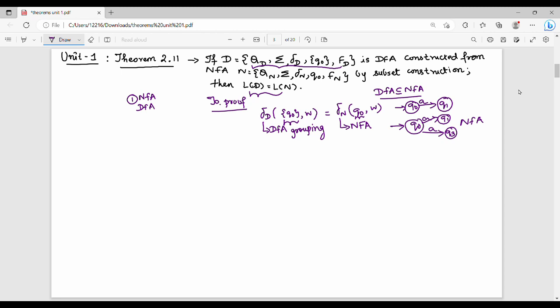Let's prove it. In the first step, if you look at the proof structure, there's a basis and an induction part. If you look at the basis case, the length of W is 0.